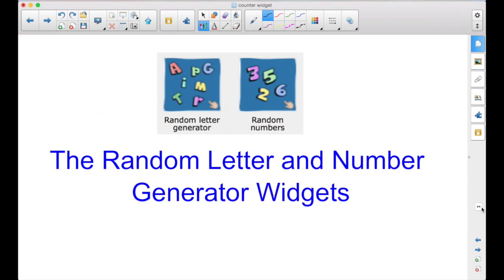Now that you know that it's there, I'm sure you'll think of plenty of ways to use the Random Letter and/or the Random Number Generator in your lessons.